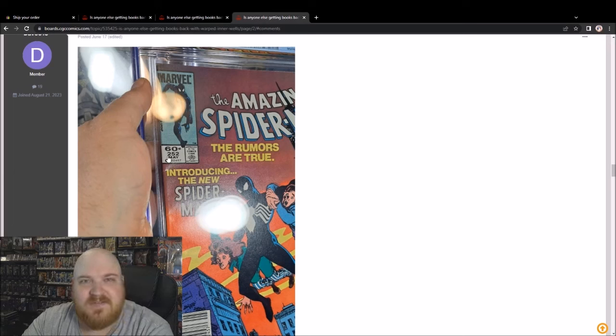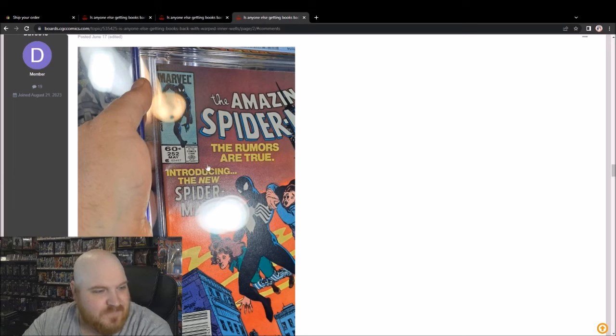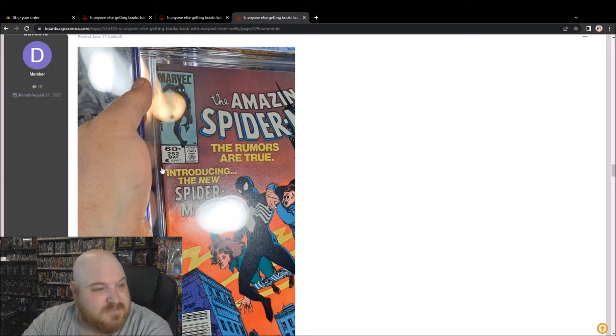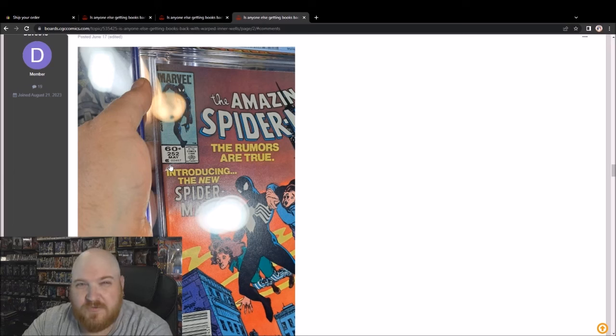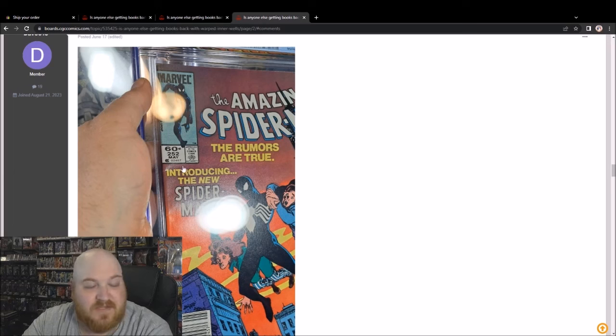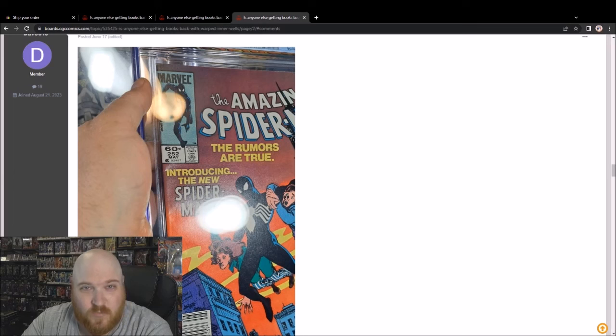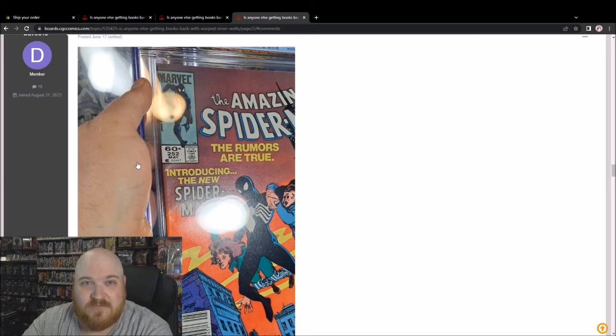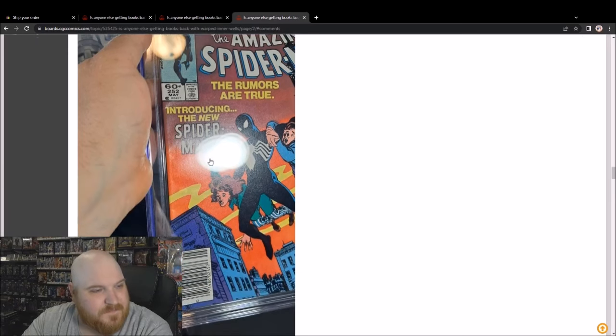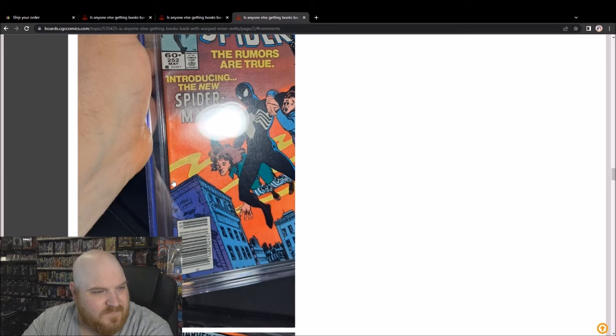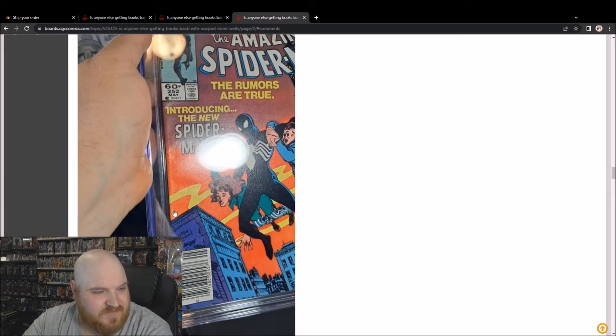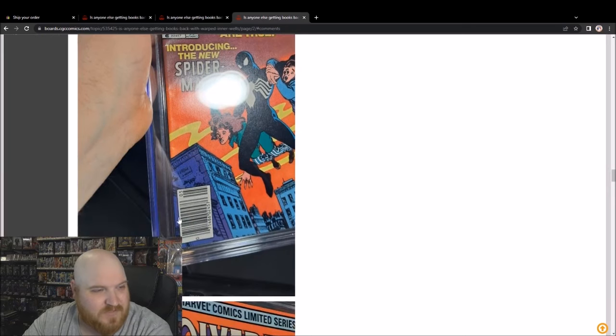Well, there's my Amazing Spider-Man 252. Did it have a few color-breaking spine ticks when I submitted it? Yeah, yeah, not gonna sugarcoat it. I figured the book was about a 9.2, 9.0. It came back a 9.4, I was very happy about that until I looked at it in the light. They look worse now than they did when I sent the book in. To me, this book is not a 9.4 anymore. Now it's a strong 9.0, 9.2. One, two, three fully emphasized spine stress lines now on that book.